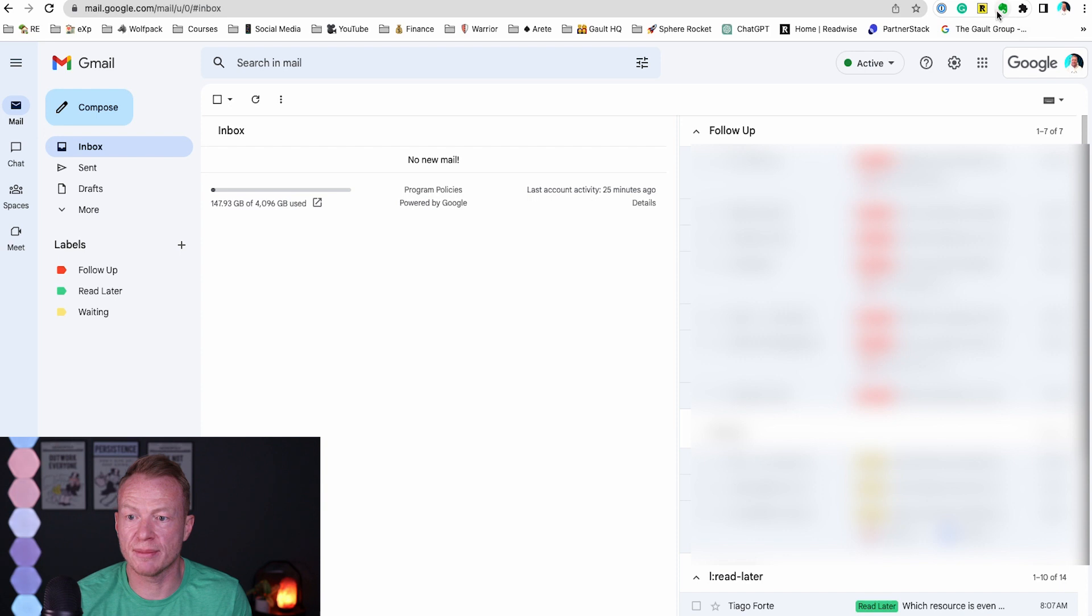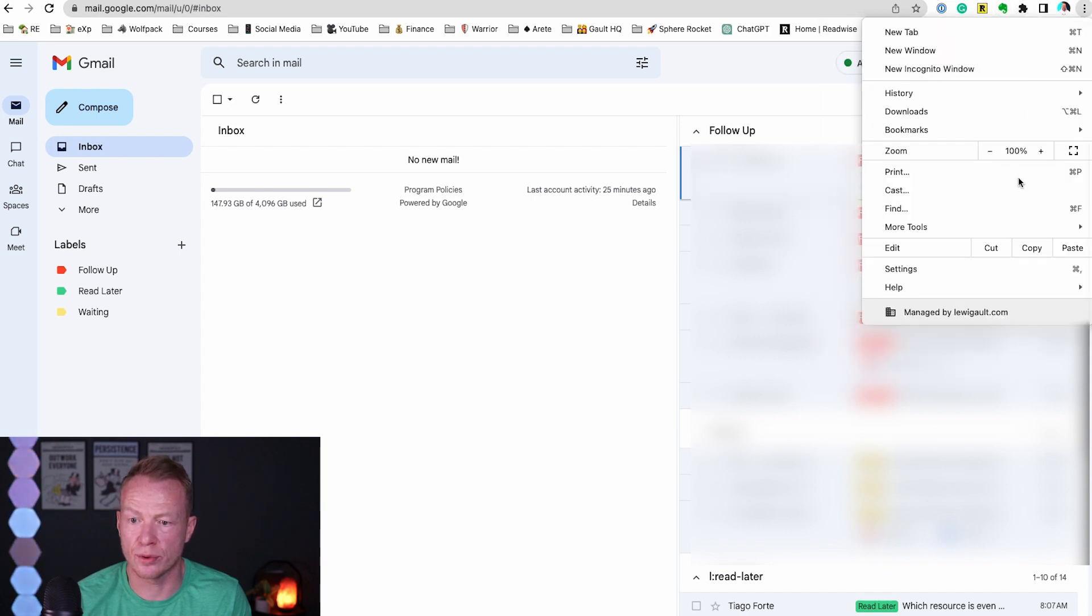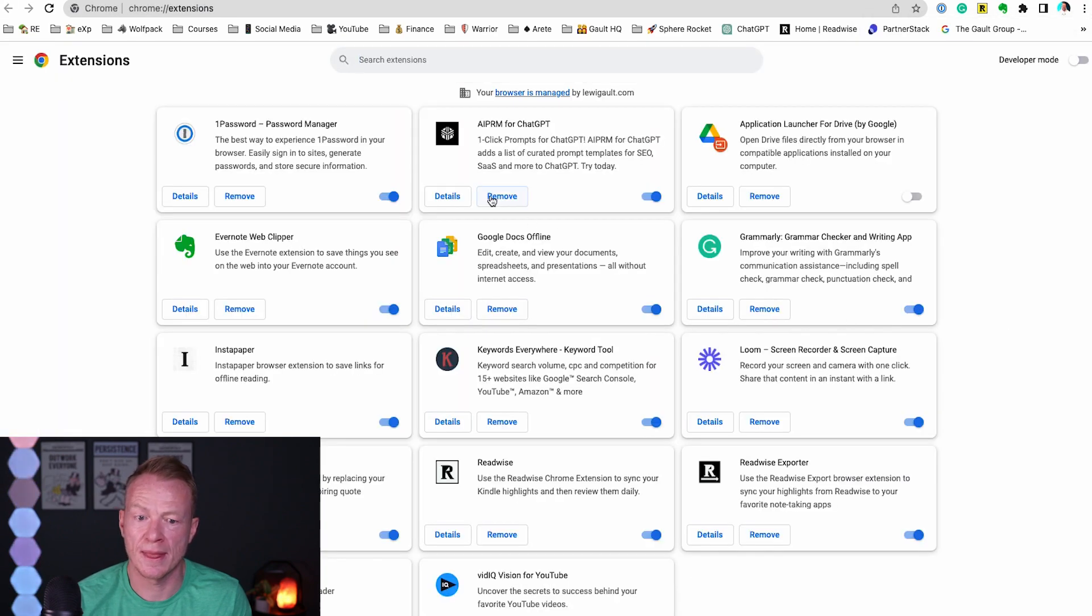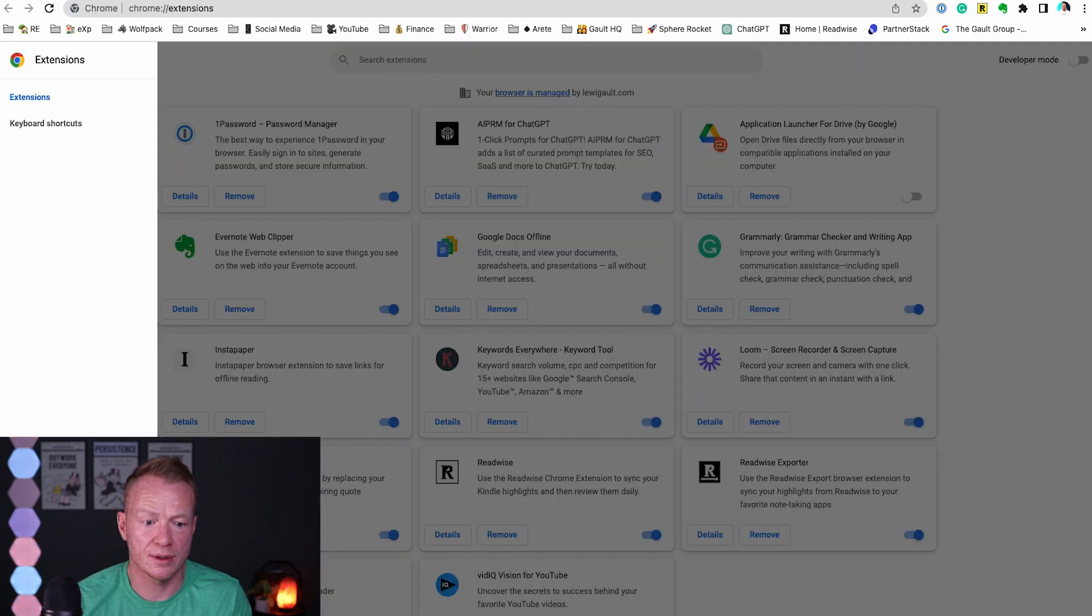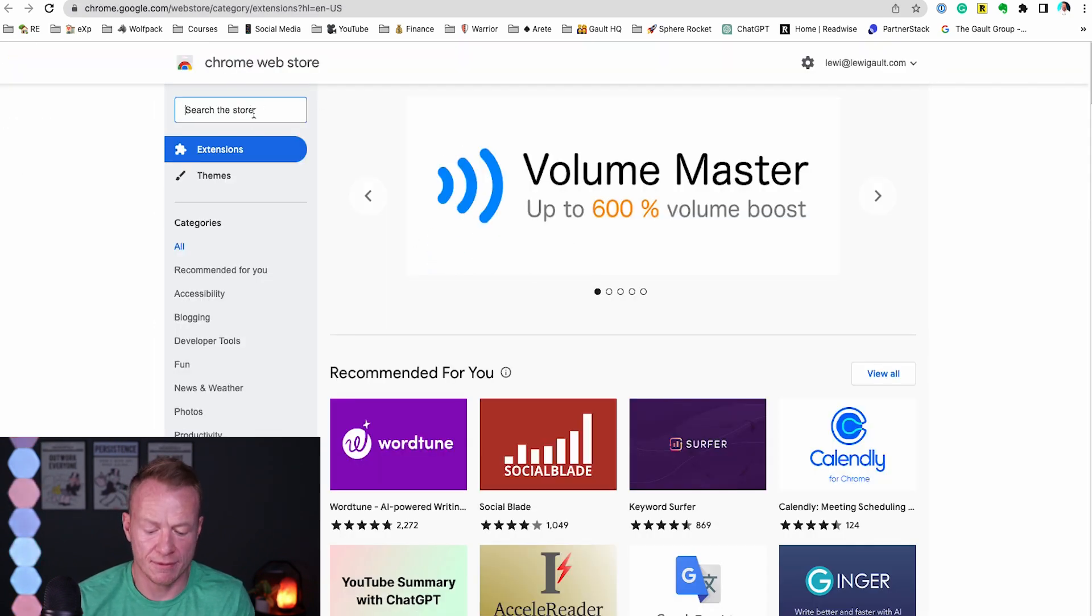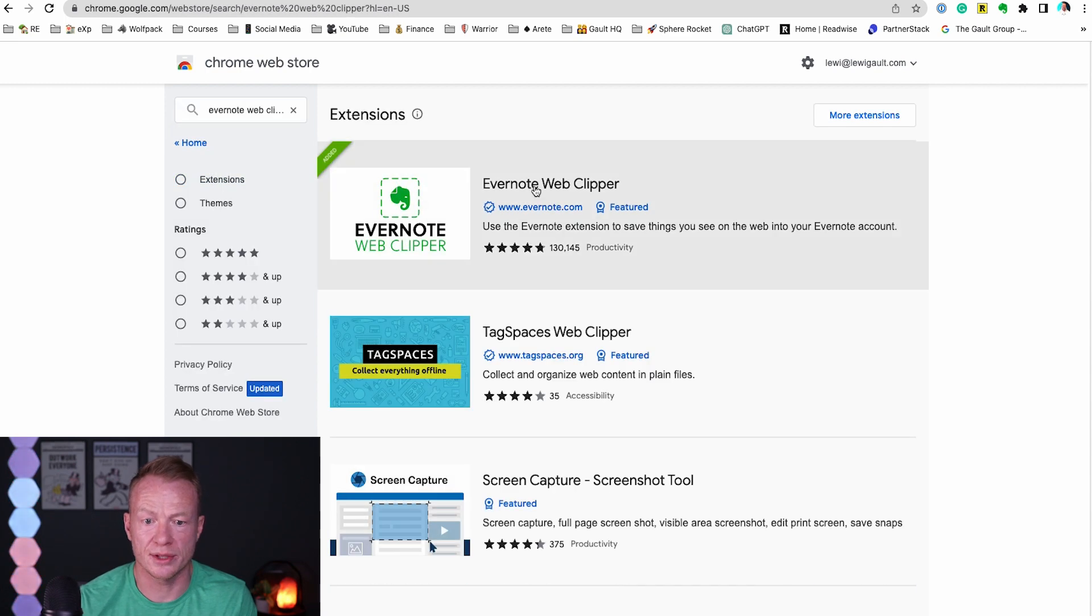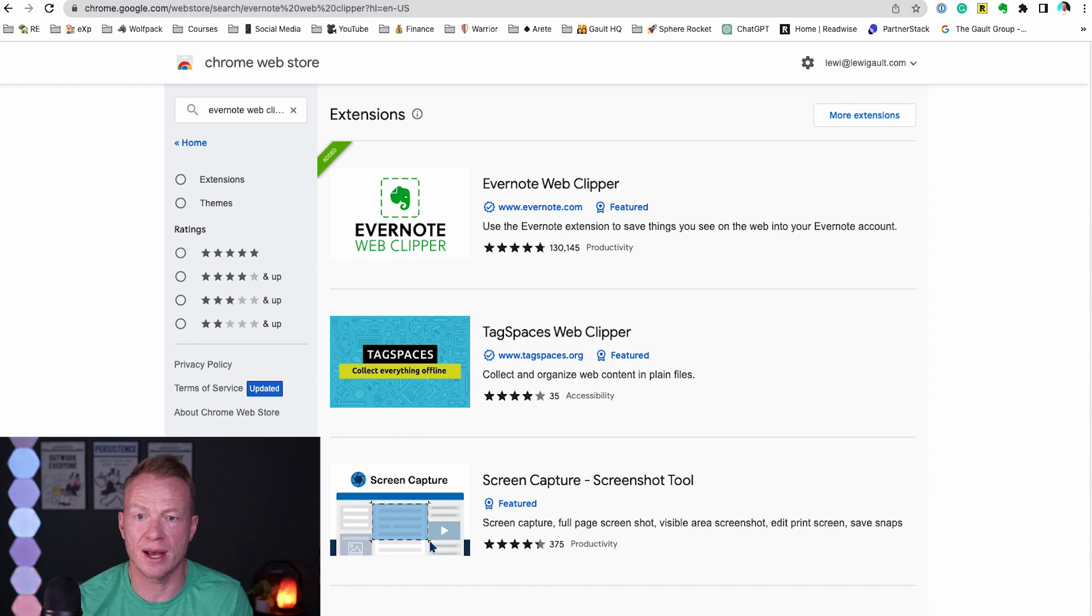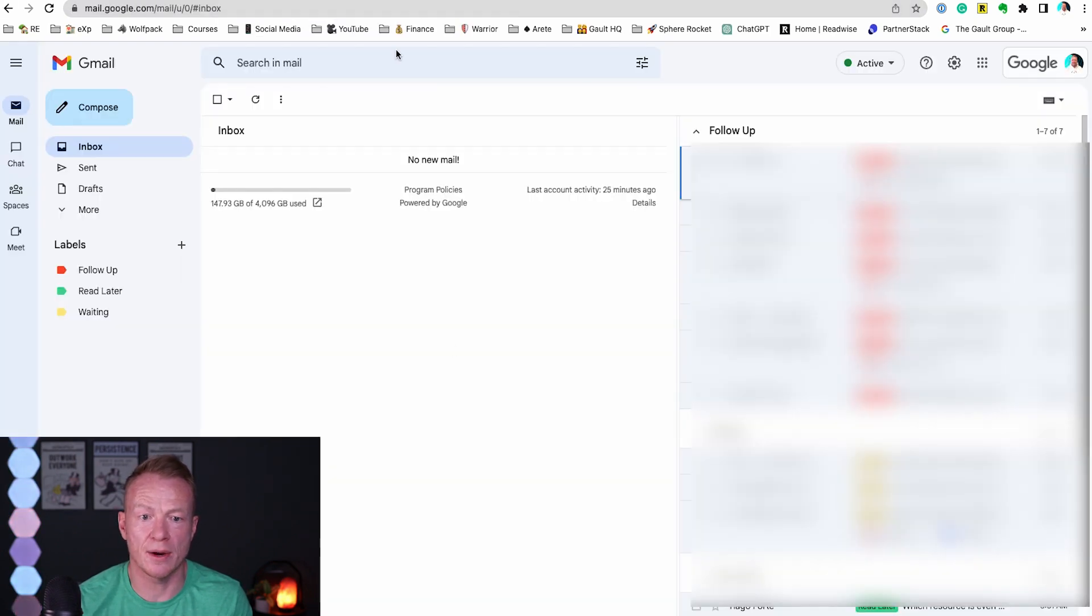Now it's already in my extensions but if you were here you would just come to Google Chrome extensions, so more tools, and you go to extensions and you would come here, come to the web store and then from there you can just type in Evernote Web Clipper. Boom and it's right there. Evernote Web Clipper. Super duper easy to set up with your account.